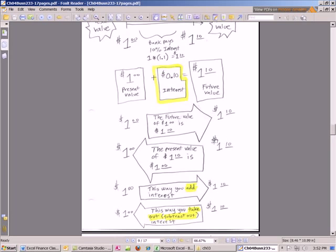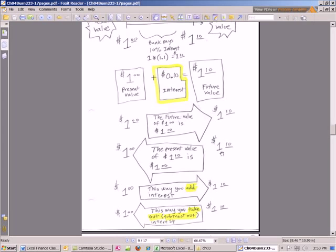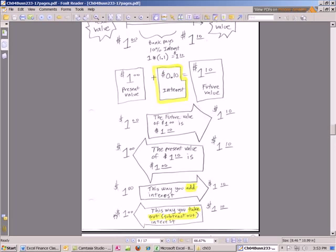If we know we want $1.10 in one year, how much do I have to put in the bank today? So I always think of it as interest going backwards. Because remember, what's the difference? Even in this example, here's the future value. I need to know what the present value is. The difference is $0.10. We're taking out all the interest. Adding interest is going forward. Taking the interest out or subtracting is going backwards.